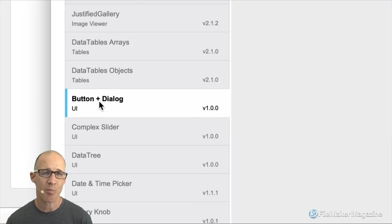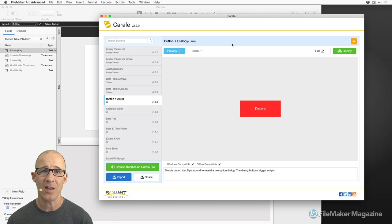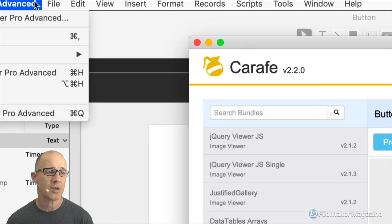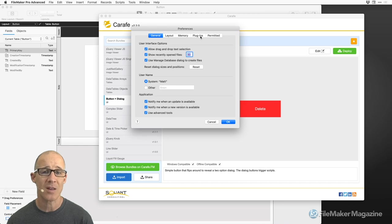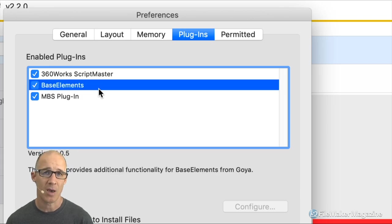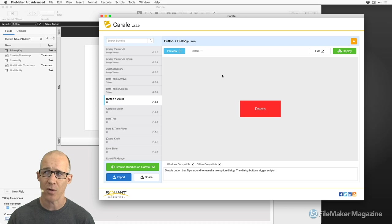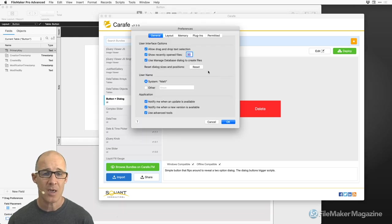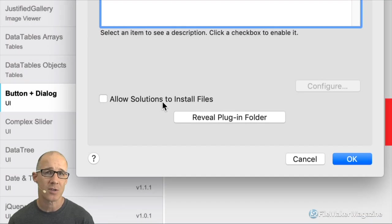I'll go to the advanced preferences and take a look at the plugins area. We can see that we have already installed the Base Elements plugin. This is going to be installed by Carafe. There's one thing you have to get set up — under the plugins area, you need to have 'Allow solutions to install files' turned on. Typically I always advise turning this off — it's a security hole you don't need. You need to temporarily turn this on, open Carafe, and it will install the Base Elements plugin. Then come back and uncheck this box.